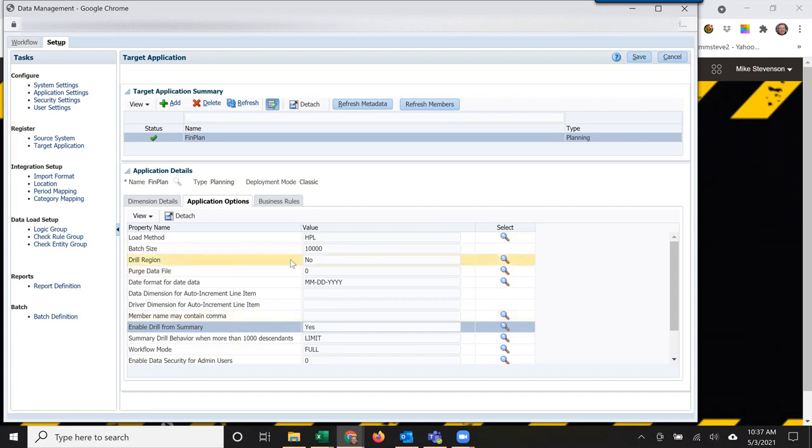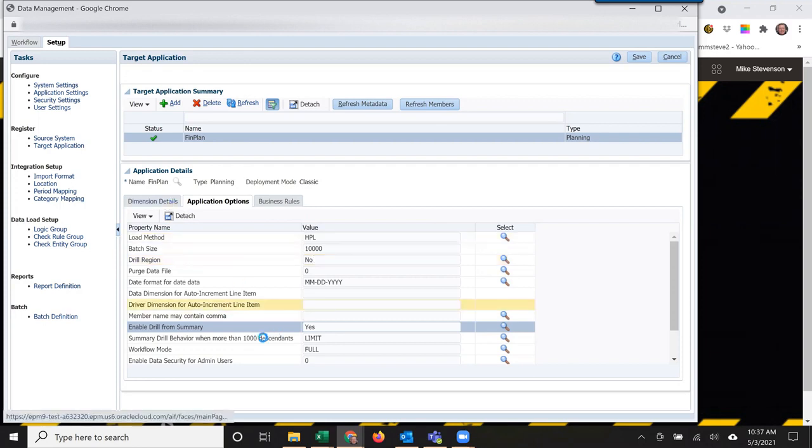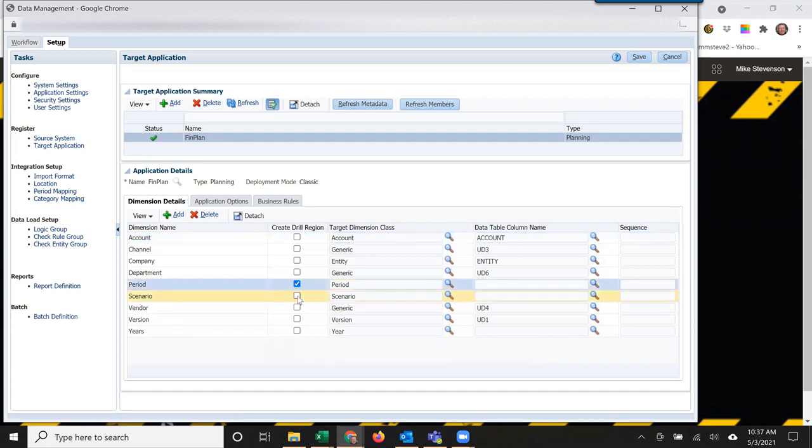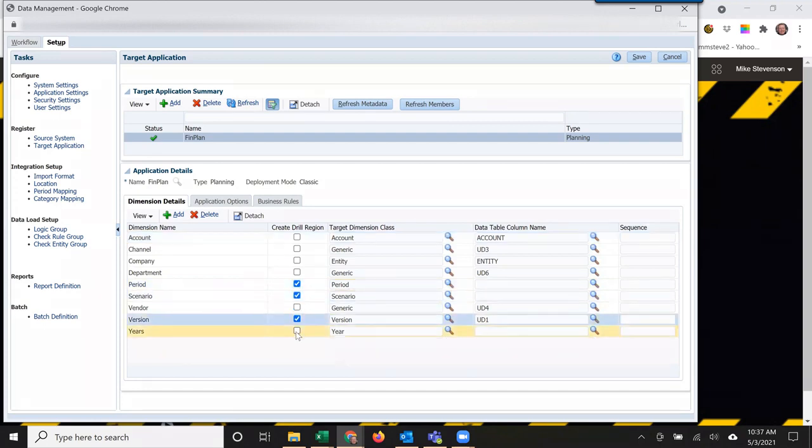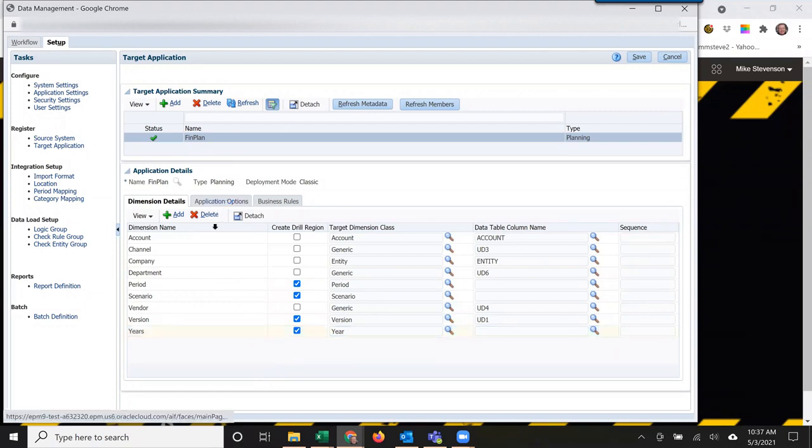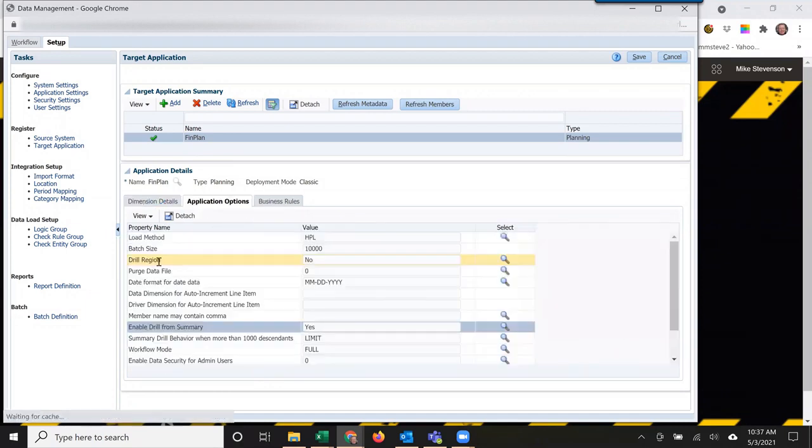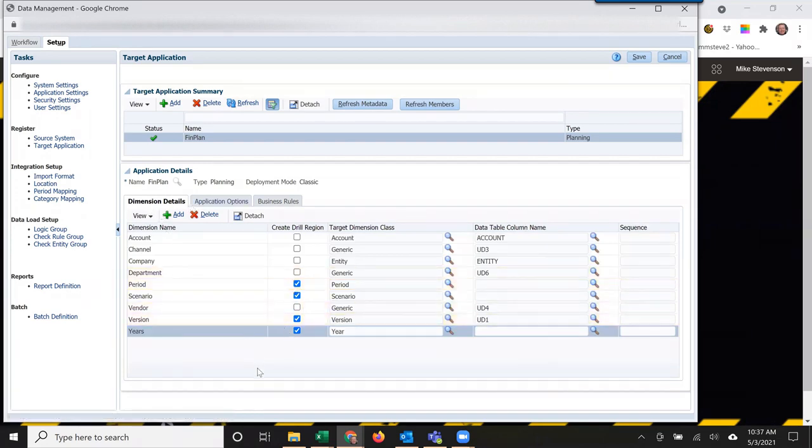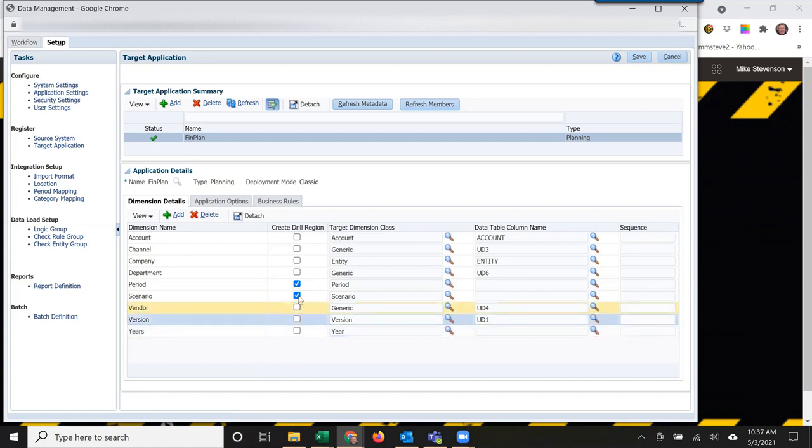Let's assume I've already run an initial drill region. The default is period, scenario, version, and years. When I set this to yes, it's going to set dimension details, check these boxes, and create a default. I already have one, so we don't need that to happen.